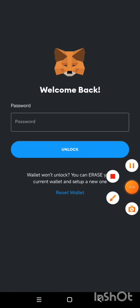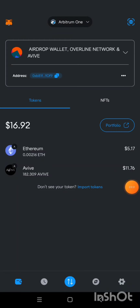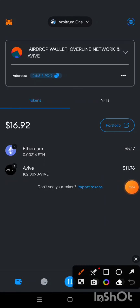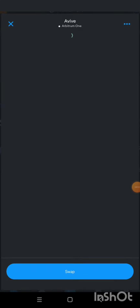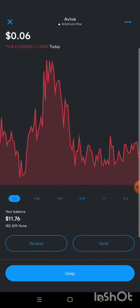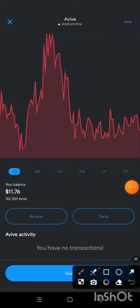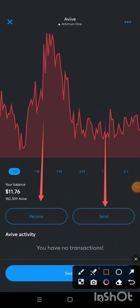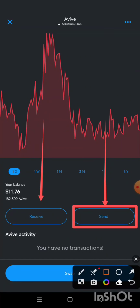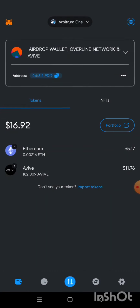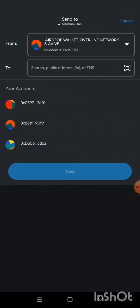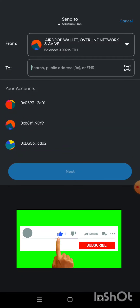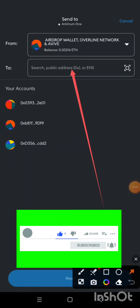I'm logging into my MetaMask. I'm going to tap on AVIV — once I click on it, this page will appear. I'll scroll up a bit to see the Send and Receive buttons. We're going to click on Send, because we want to send the AVIV token from MetaMask to OKX exchange.